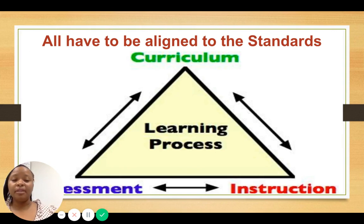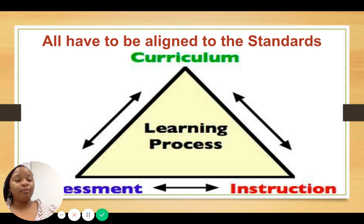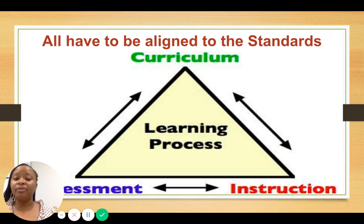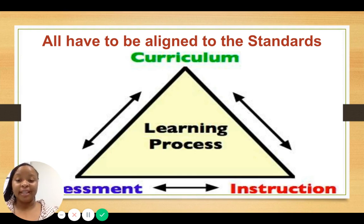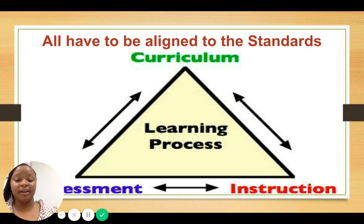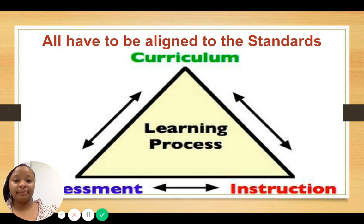Everything has to be working in alignment with each other. If anyone is off doing their own thing and it's not aligned, chaos ensues — and this is often how students do not learn exactly what they're supposed to learn and are not successful on assessments. We have to make sure our curriculum, our assessment, and our instruction all contribute to the learning process.